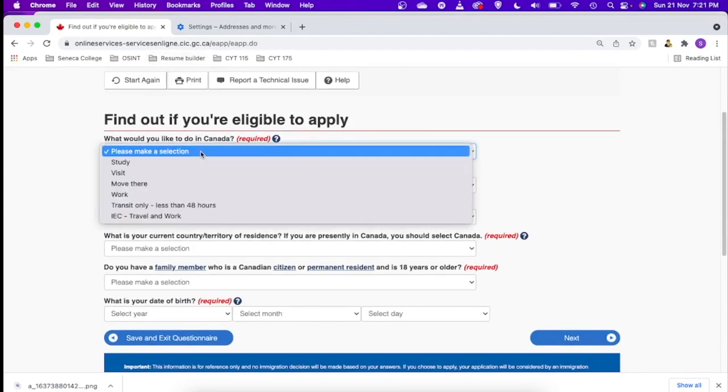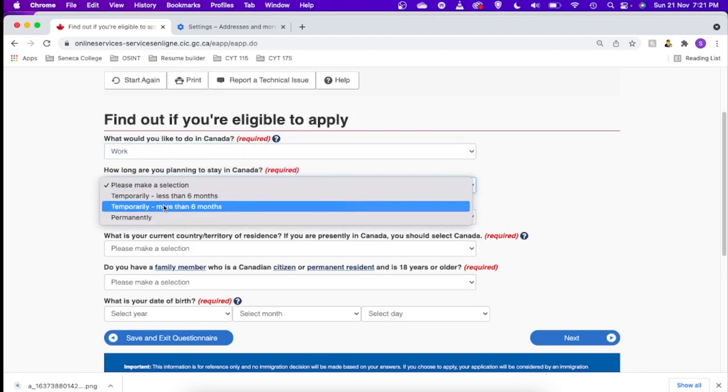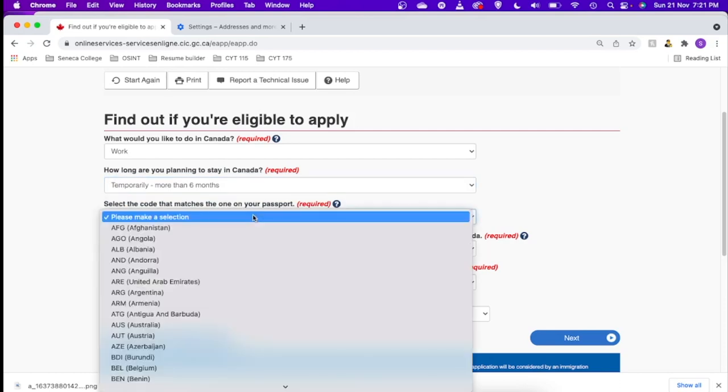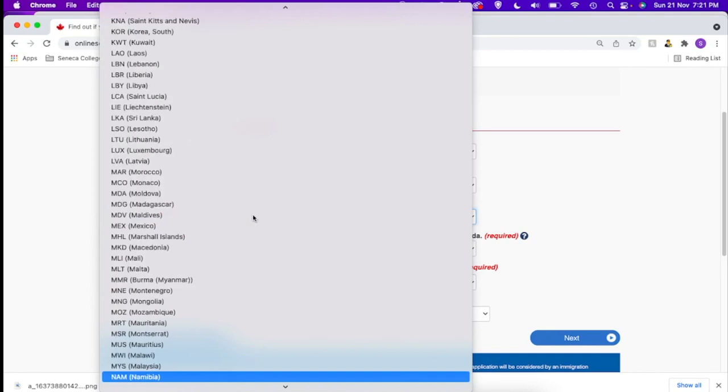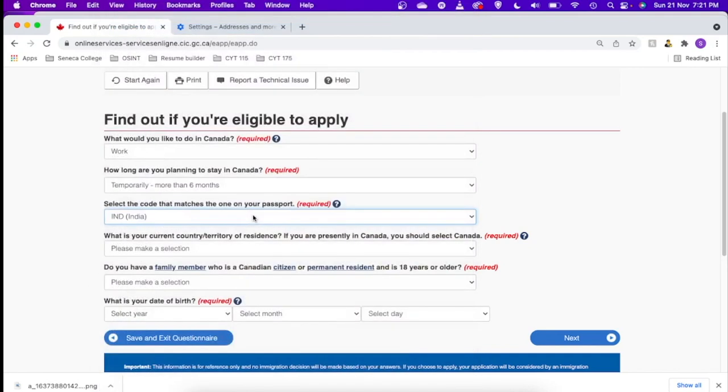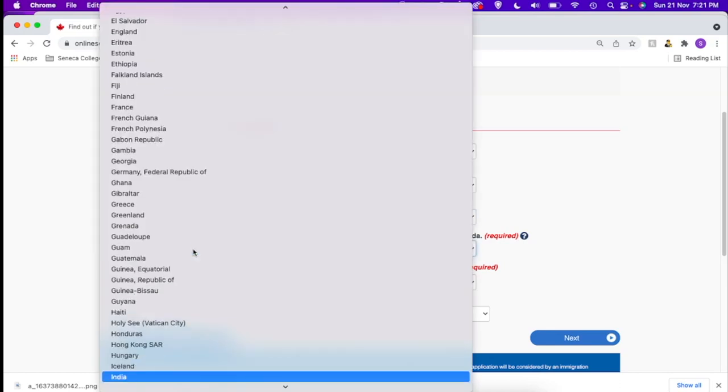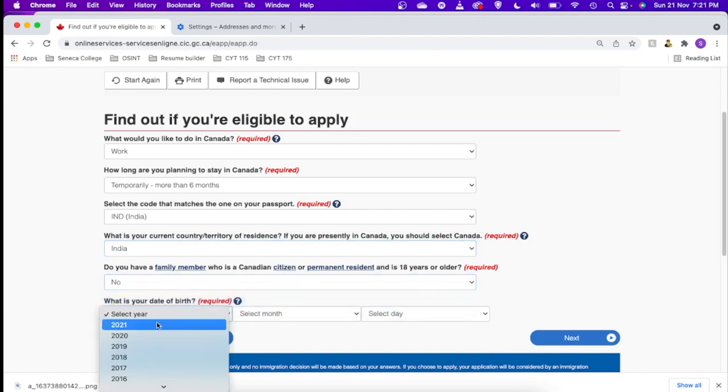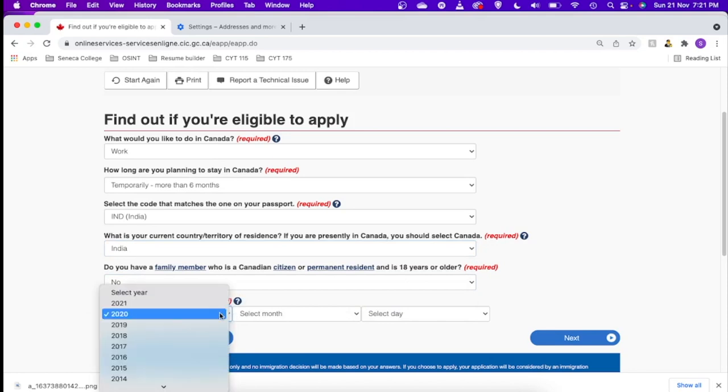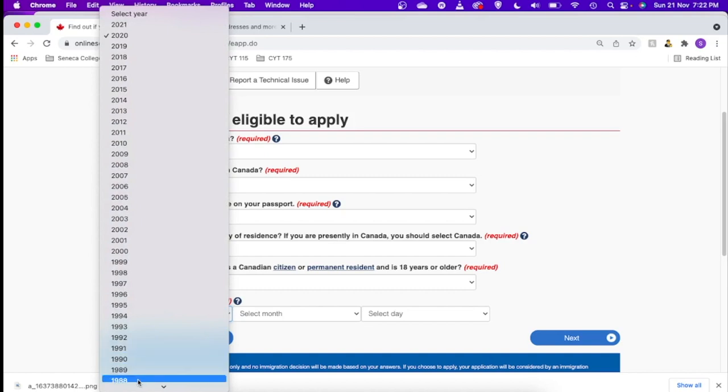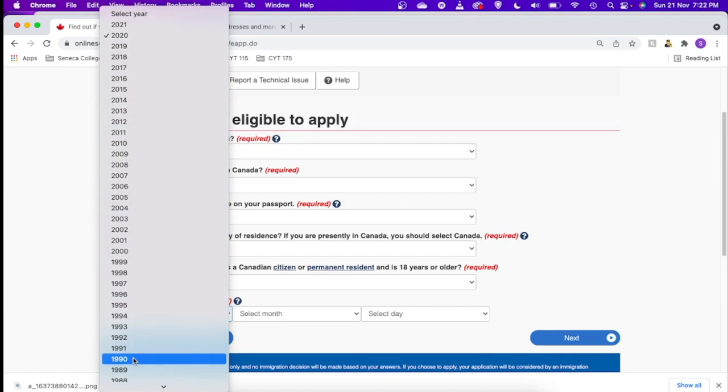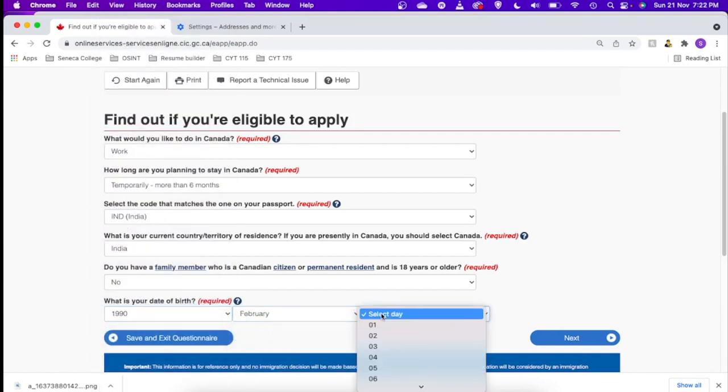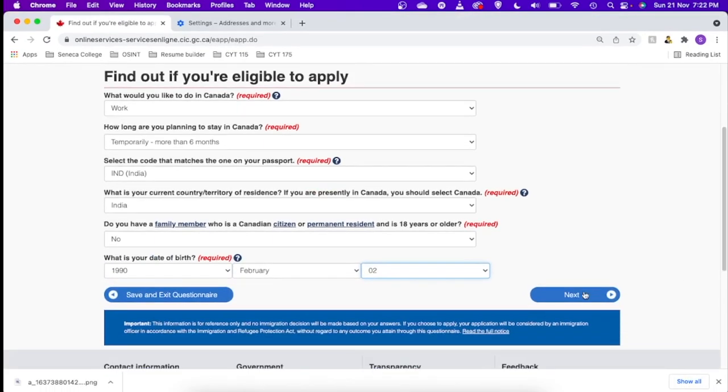So there are a few more sets of questions. What would you like to do in Canada? Work. It's more than six months as your spouse's course will be of course more than six months. Select the code IND. What is your country or territory of residence, where you are currently staying? If you are in Canada you can choose Canada. So I'll choose India. Do you have a family member? I don't have any. So date of birth, I'll give you a date of birth.